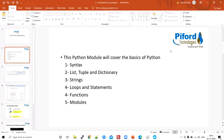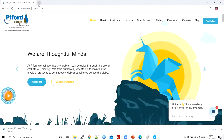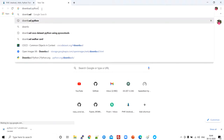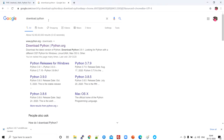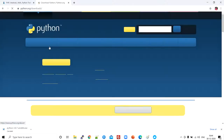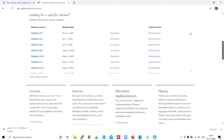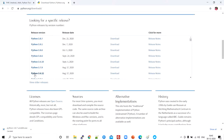First of all, let's install Python. For installing Python, just open a browser and search for 'download Python'. You'll get the first link, www.python.org. Just open that link and scroll down — you can see different versions of Python and choose whichever version you want to install, but I'll recommend you go for the latest version.